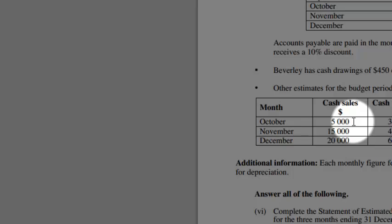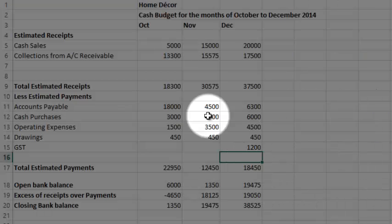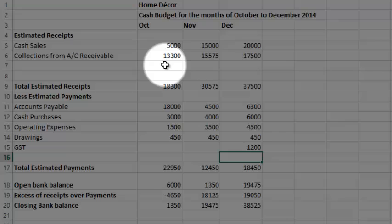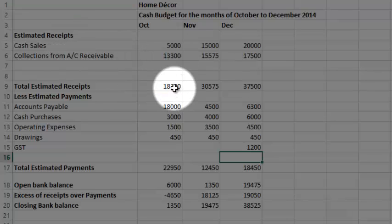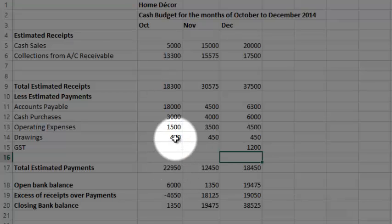Now let's have a look at the cash budget and how that's worked. My total receipts of those two, that plus that equals that. That total estimated payments is made up of all these added up.